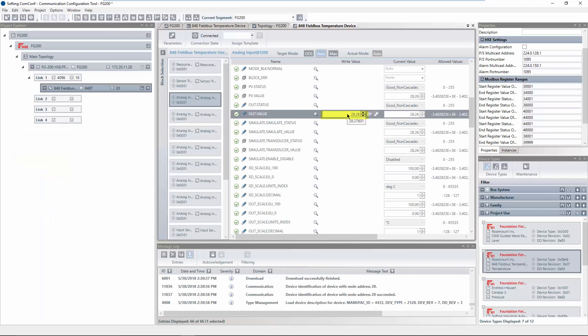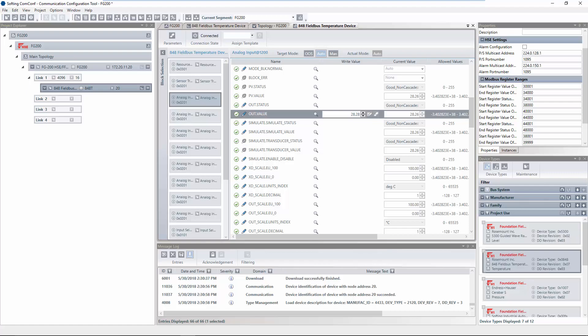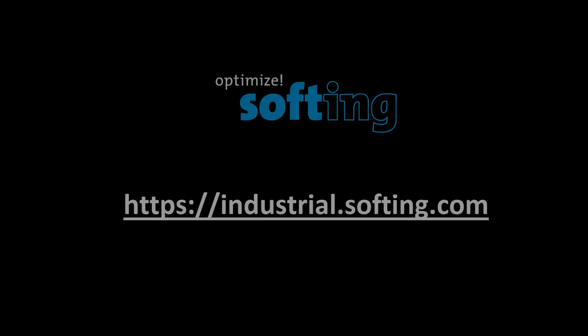This concludes the configuration of the FG200 in order to access process values of FFH1 devices via Modbus. Further information can be found on our website industrial.softing.com. Thank you for your attention.